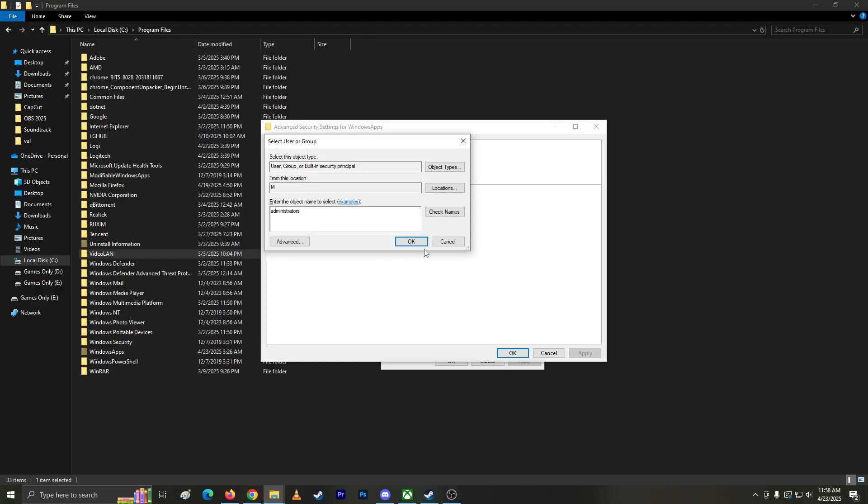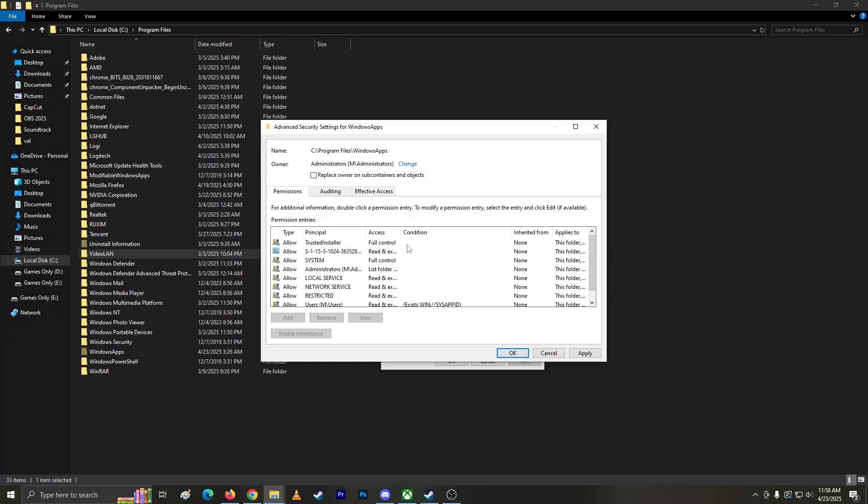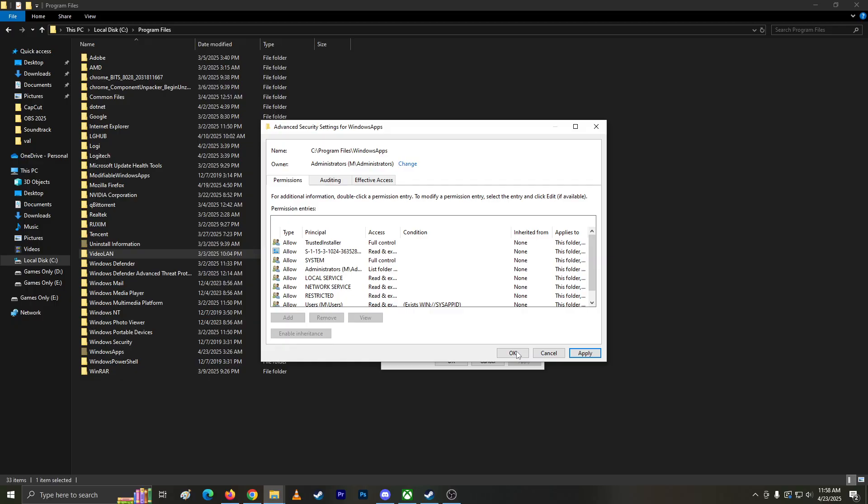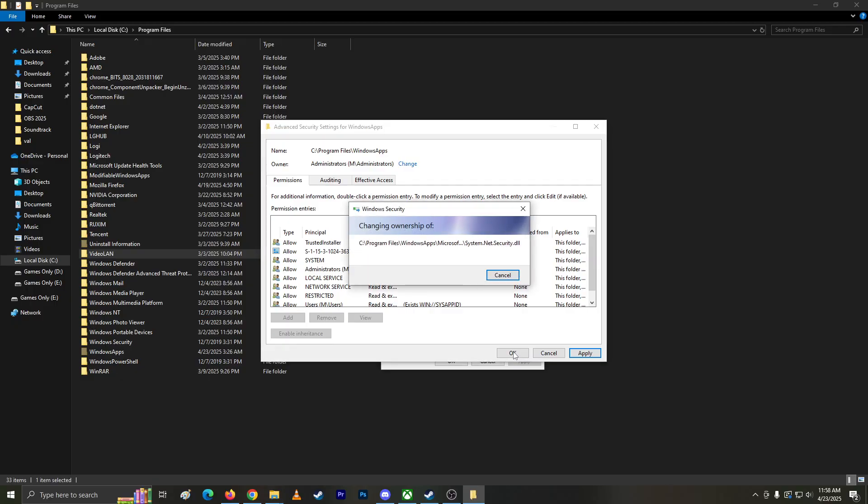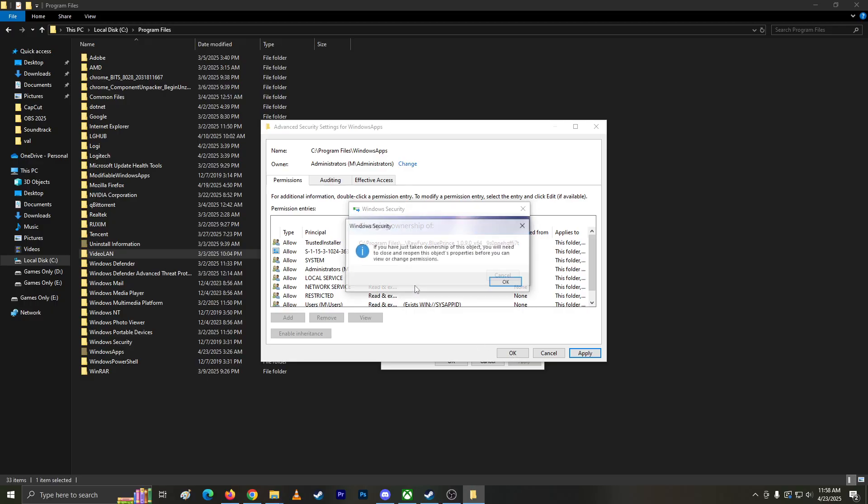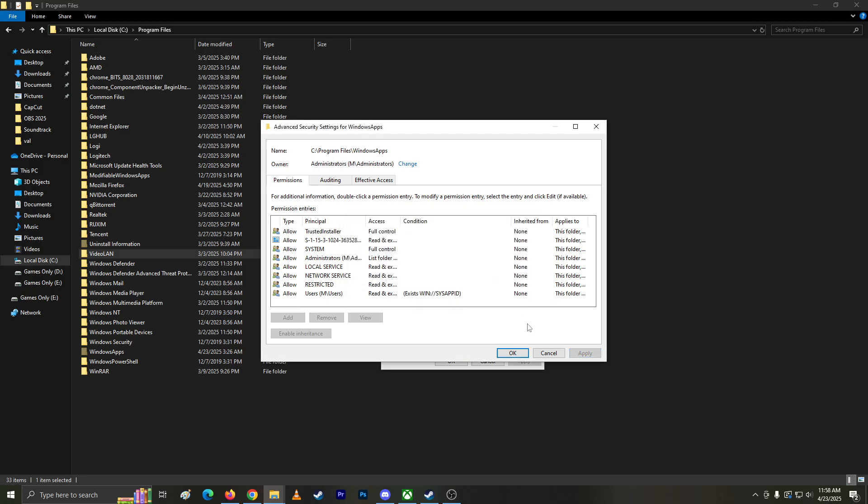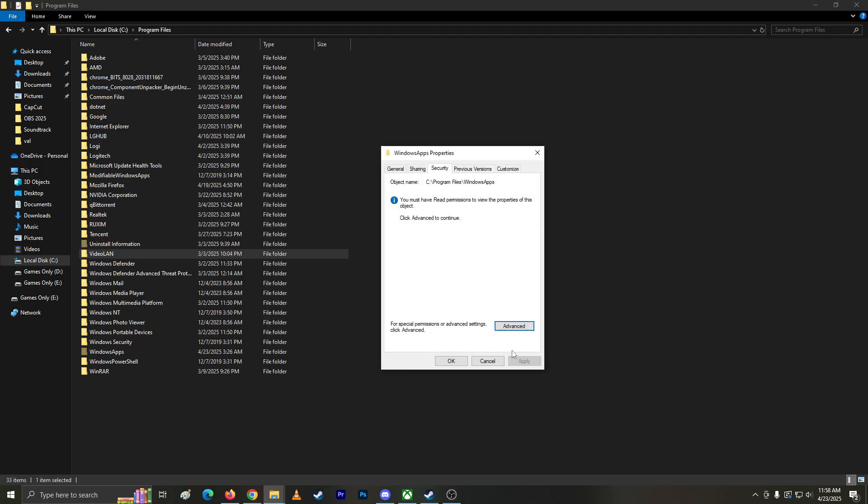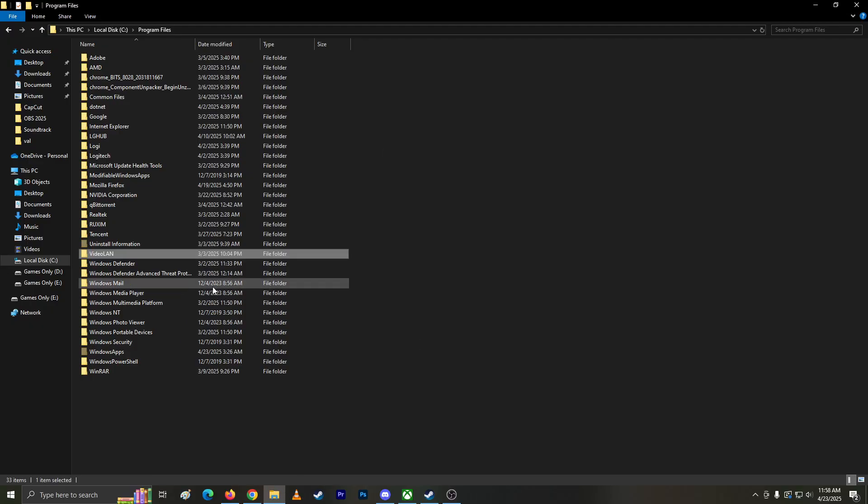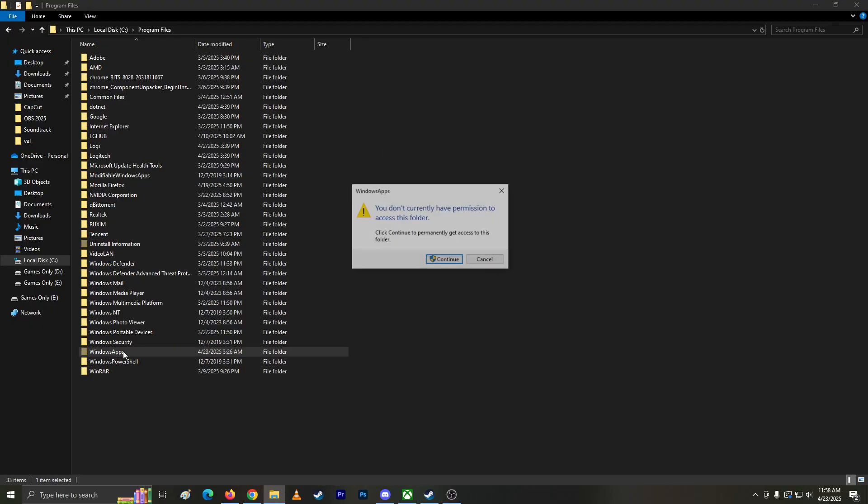Okay, I took ownership because I'm the owner. I don't care. Let's just open the app and continue.